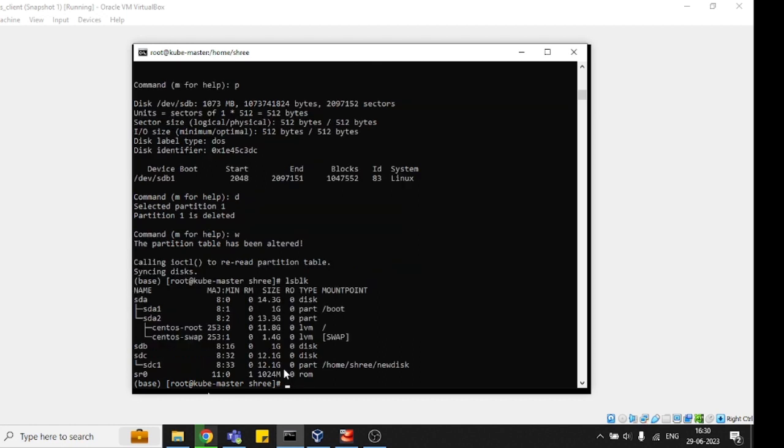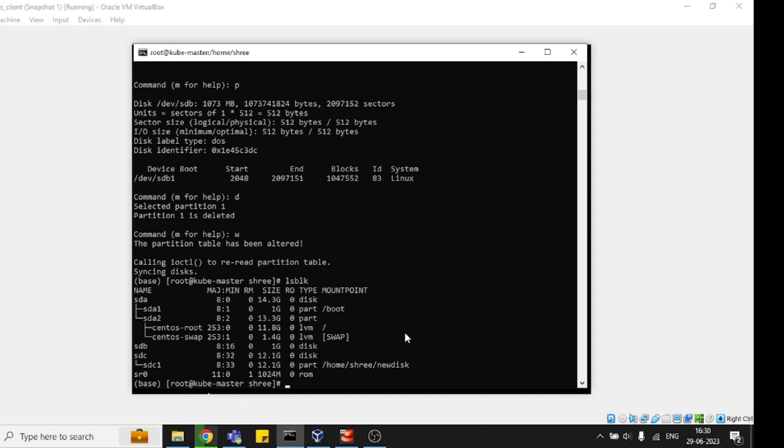See sdb again with lsblk. This is how we learned today - we created, formatted, and performed all operations using the fdisk command to mount and unmount. If you like the video, kindly subscribe and share. Thank you so much for joining.